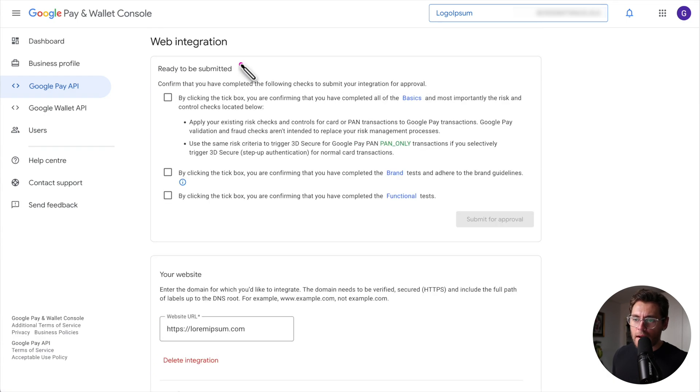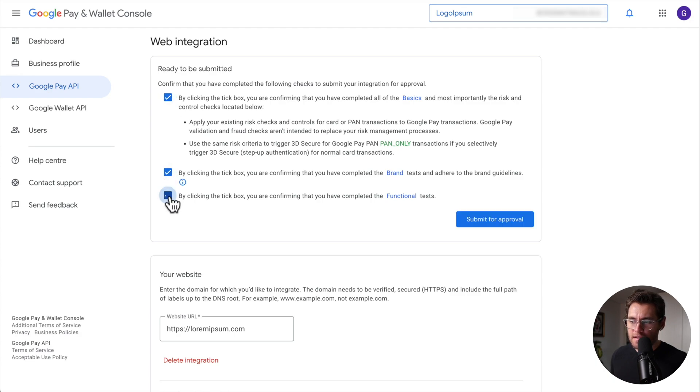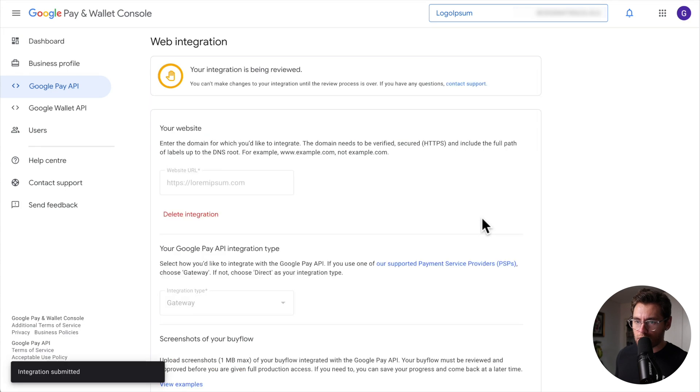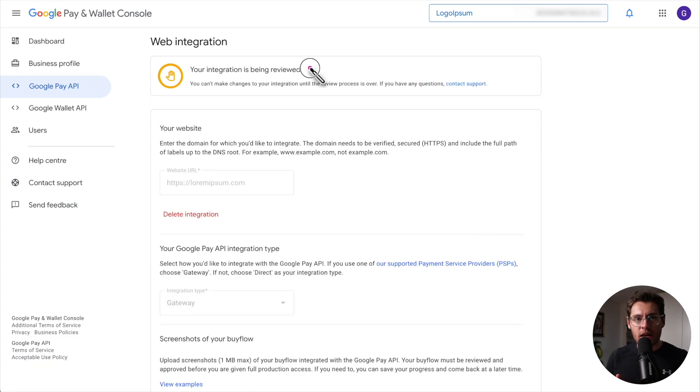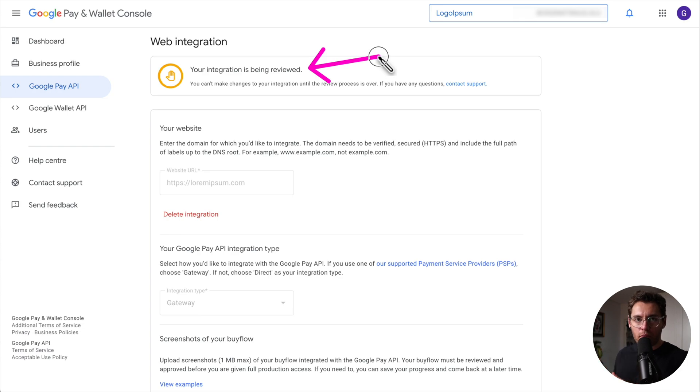Scrolling up, we're now ready to submit for approval. Once you've read through this, check these boxes on the left-hand side and then over here, click Submit for Approval. Now your integration is being reviewed and Google will email you in two to three days to let you know that you've been approved.